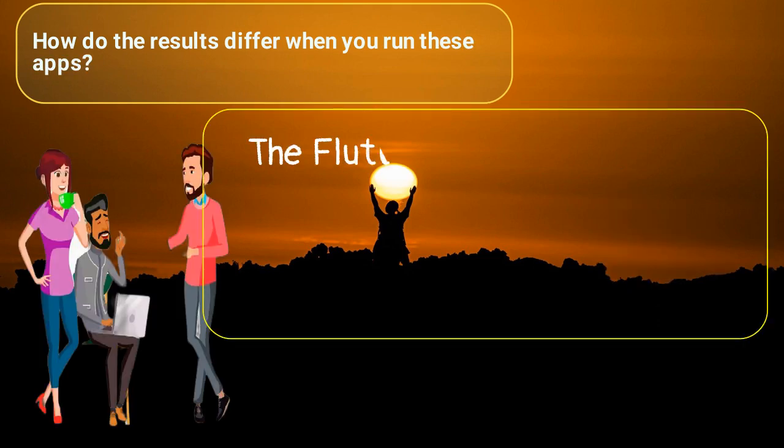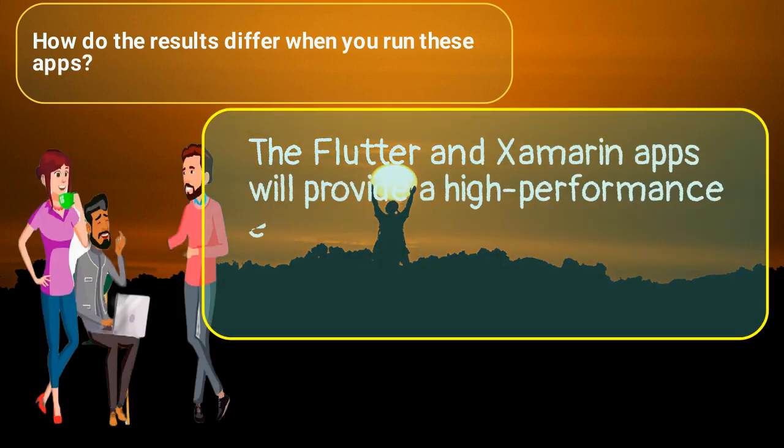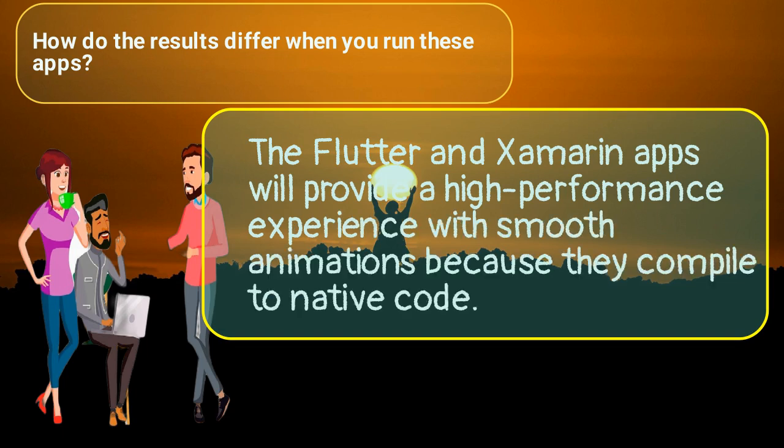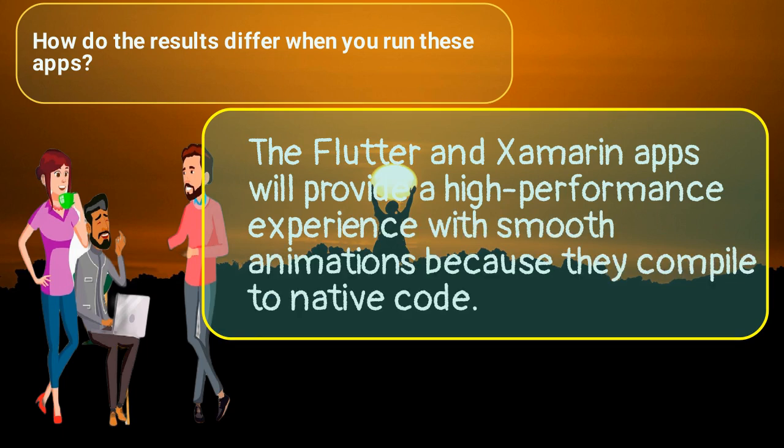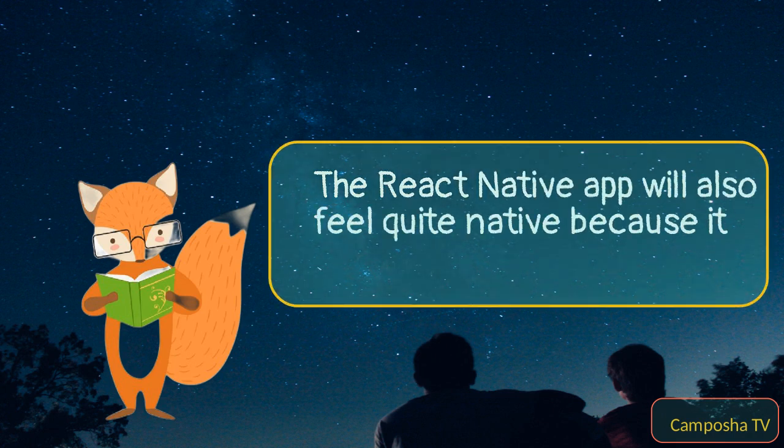The Flutter and Xamarin apps will provide a high-performance experience with smooth animations because they compile to native code. The React Native app will also feel quite native because it uses native components.